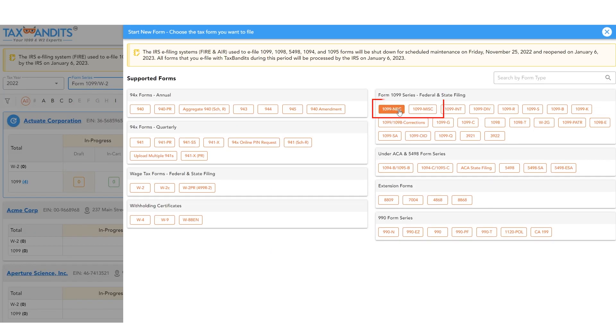Then click which form you want to file. The Xero integration works with 1099 NEC and miscellaneous.